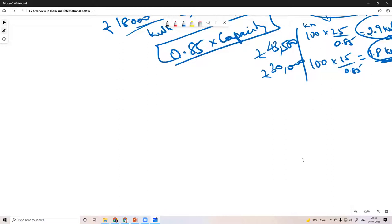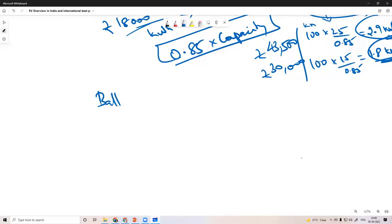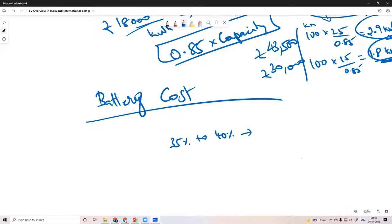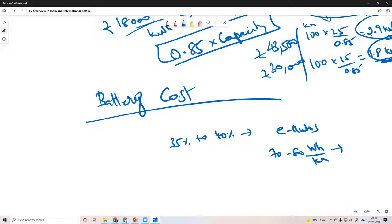How can we reduce battery cost? First, we want to increase the energy efficiency of the electric vehicle. Battery size has been reduced by 35% to 40% over the last three years in India. For example, e-autos that previously required 70 to 80 watt-hour per kilometer have had their maximum speed limited, reducing consumption to 45 to 50 watt-hour per kilometer.